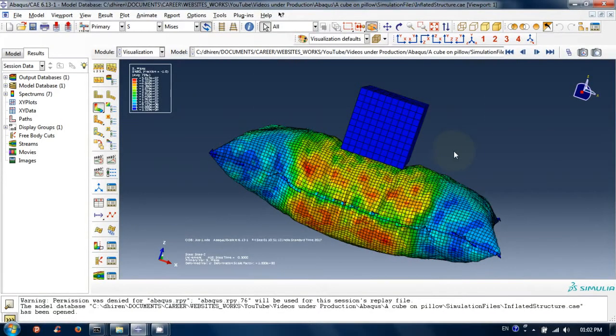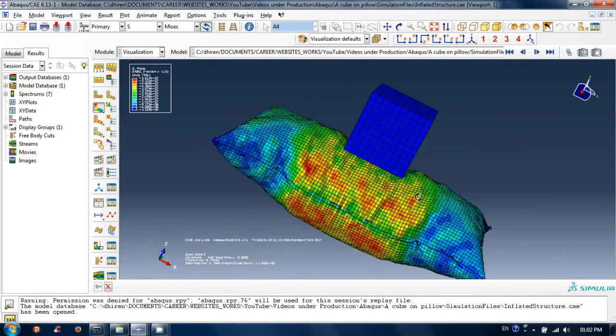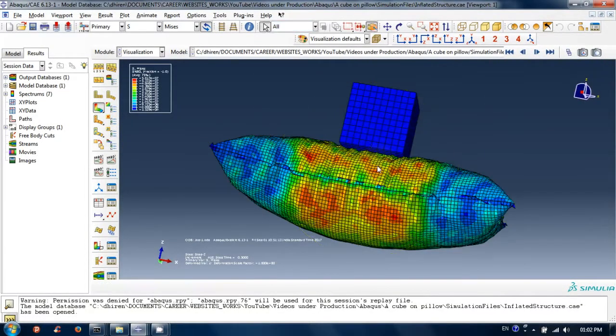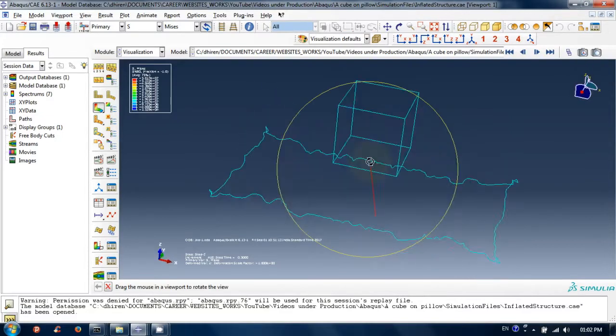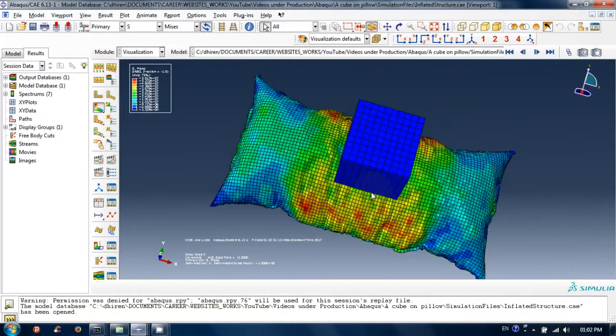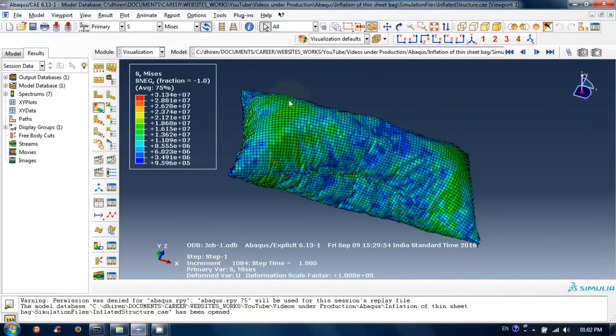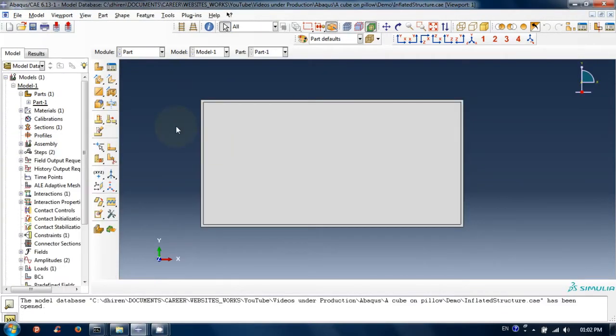I will explain the steps of finite element analysis of this model. First, let's prepare the model. I already have made the thin bag model, which I had explained in another video. I will use that as it is. In this video, I will skip that part.